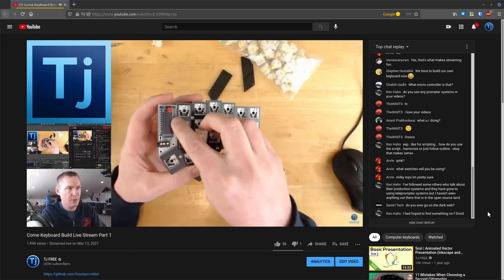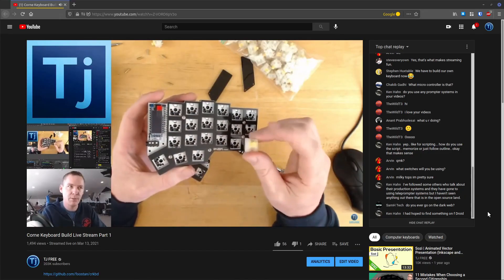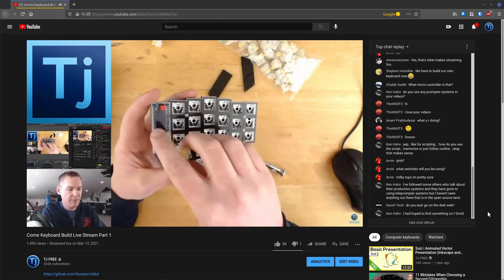Hi everyone, it's Rendon with TJ Free. Not long ago I did my very first live stream here on this YouTube channel, and what we did was built this mechanical keyboard. I spent a couple hours live — I think I pretty much did the whole keyboard live in the live stream. This is the Corne keyboard, and I thought I'd do a video showing how it turned out and talking about why I built it. It's kind of a unique keyboard — it's a split keyboard. I want to talk about it and go through a little bit of the build process.